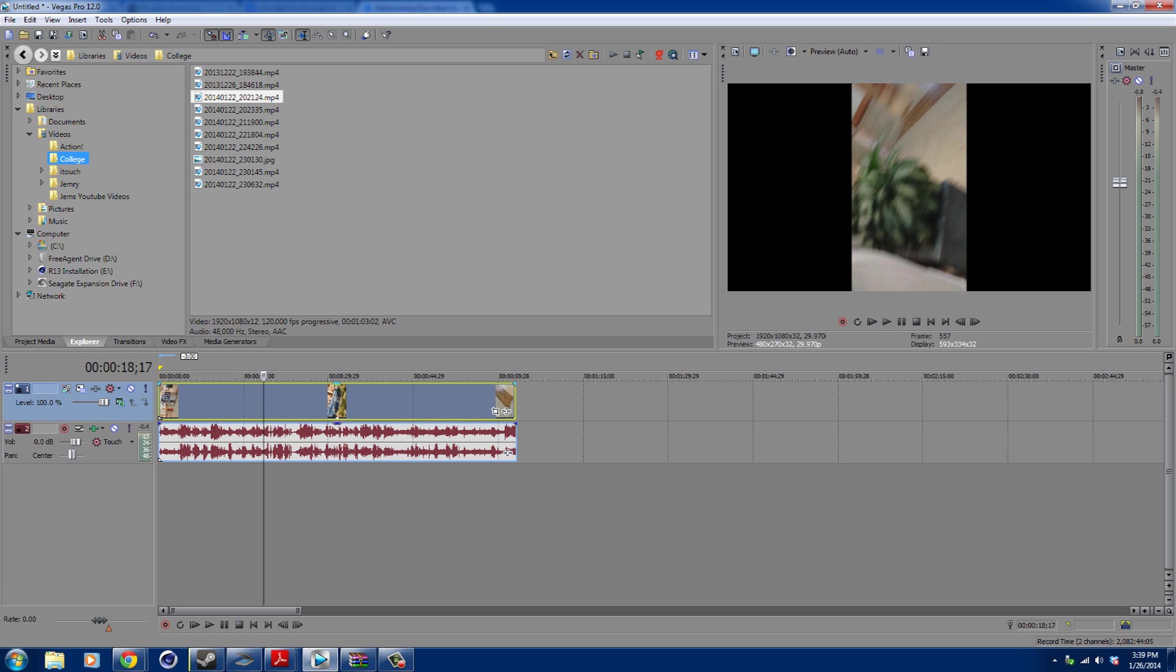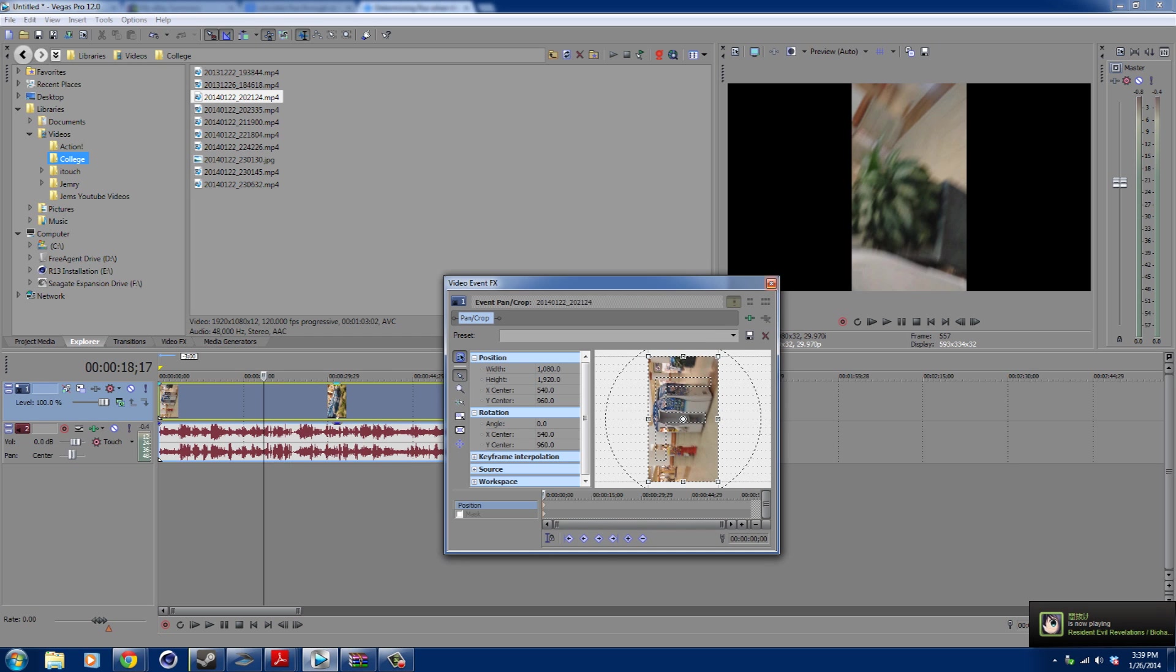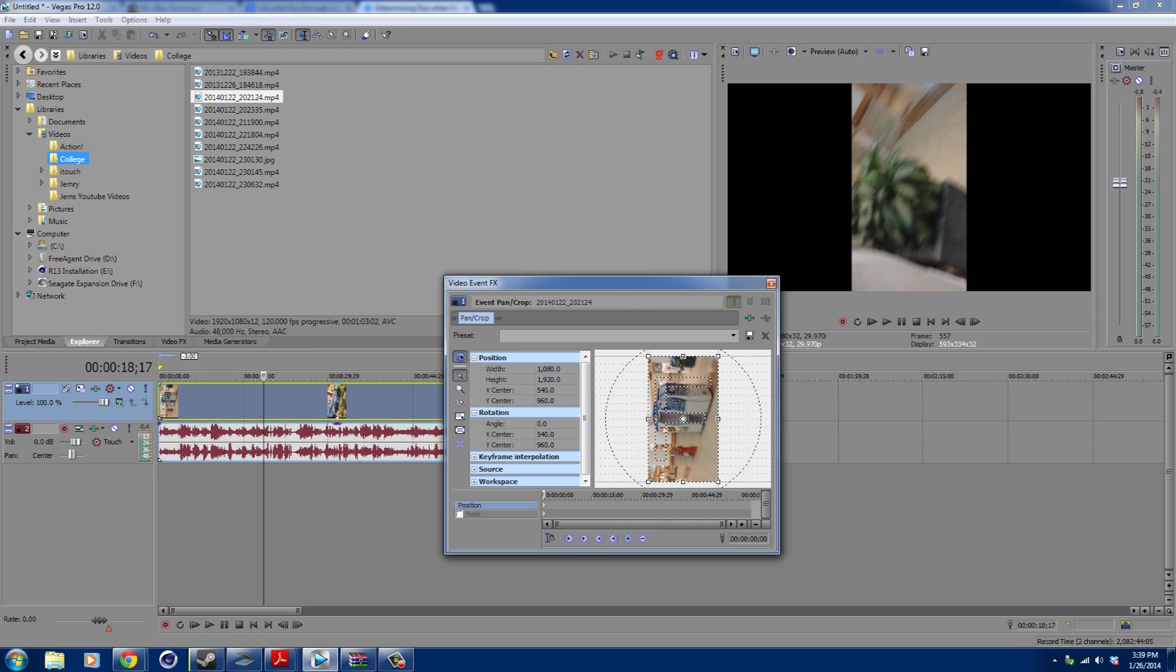So the final thing to do is just go ahead and rotate this video. It's very simple to do. On the actual video track, if you go ahead and select Event Pan and Crop, it'll bring up this video event effects panel. So as you can see, the width and the height are flipped. So the width is currently 1080 and the height is 1920.